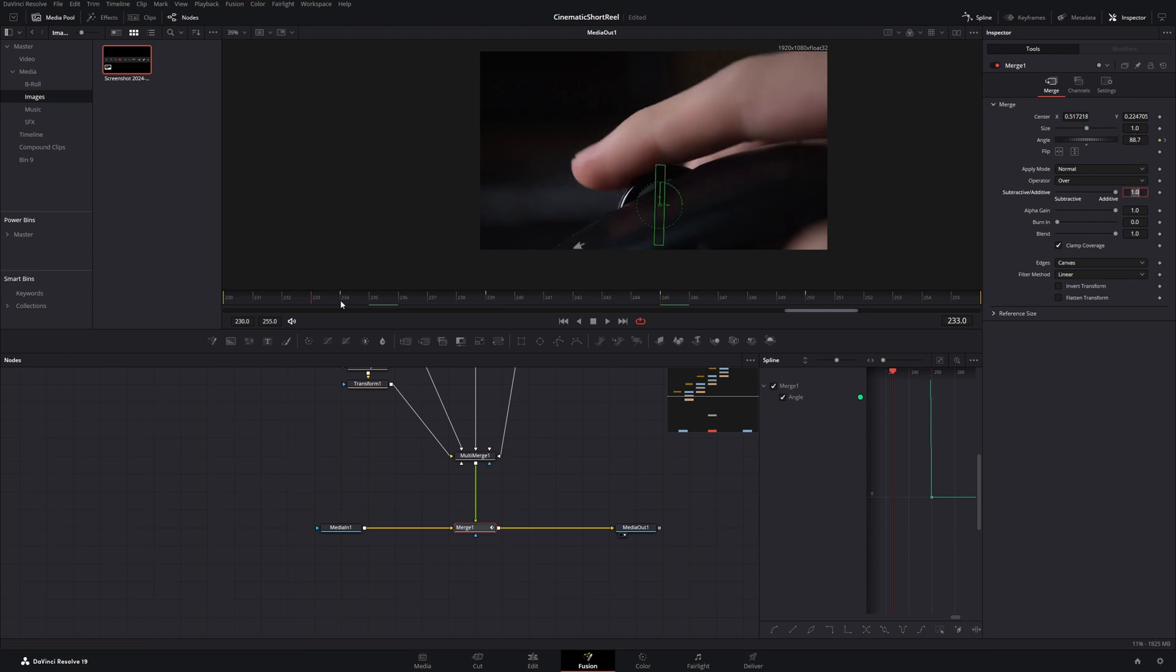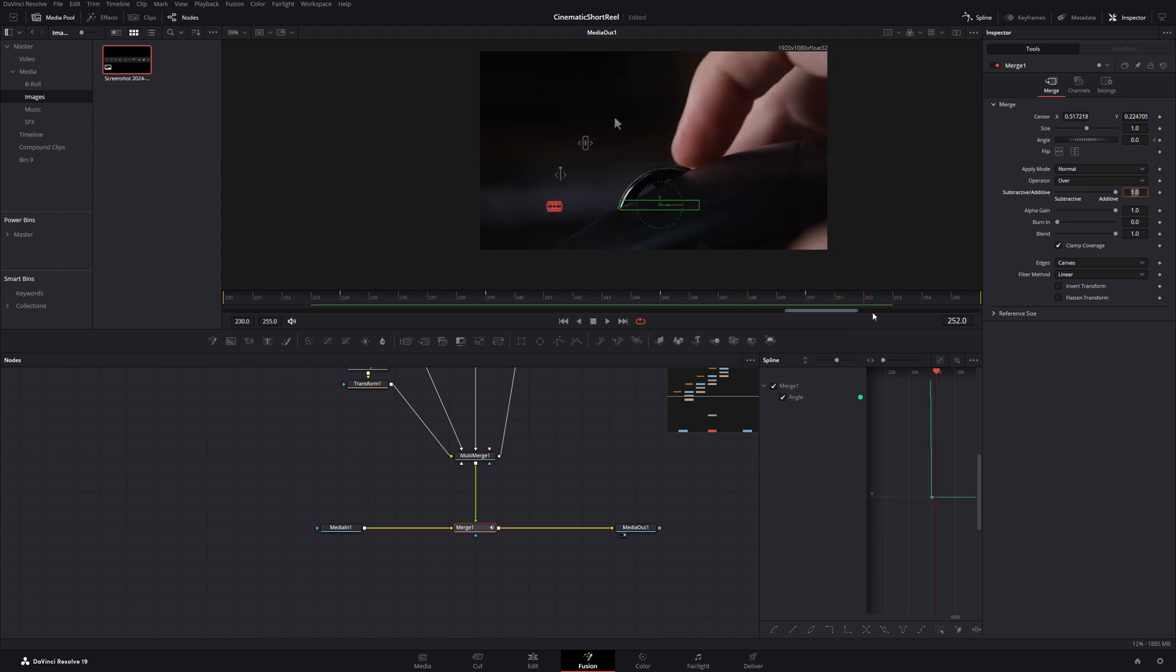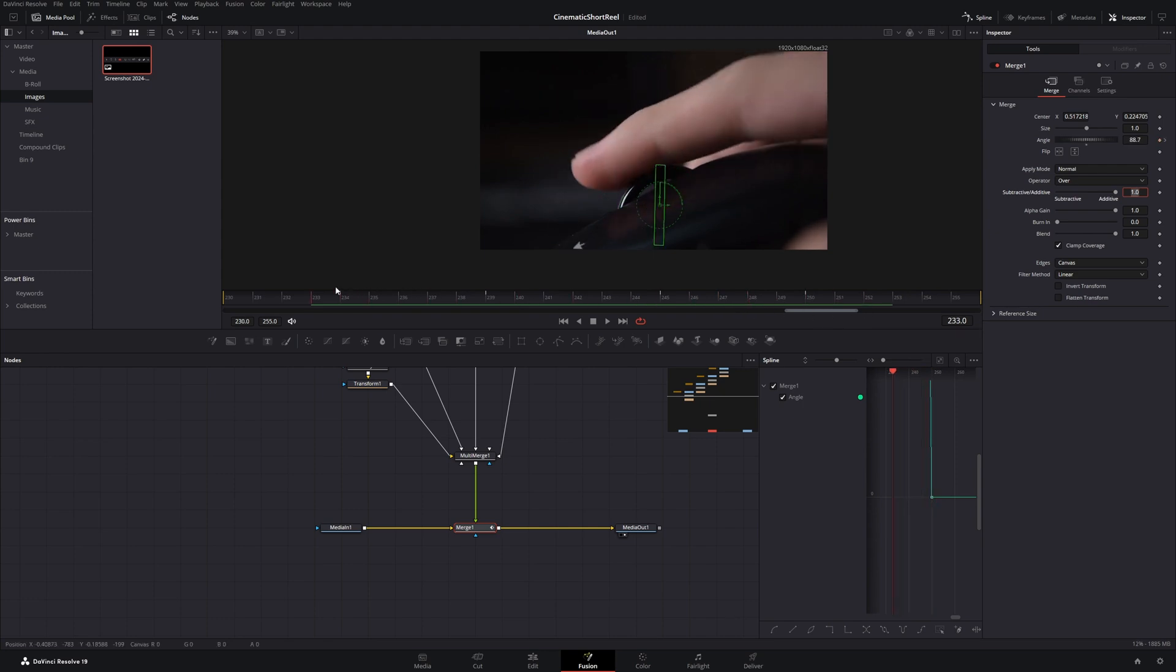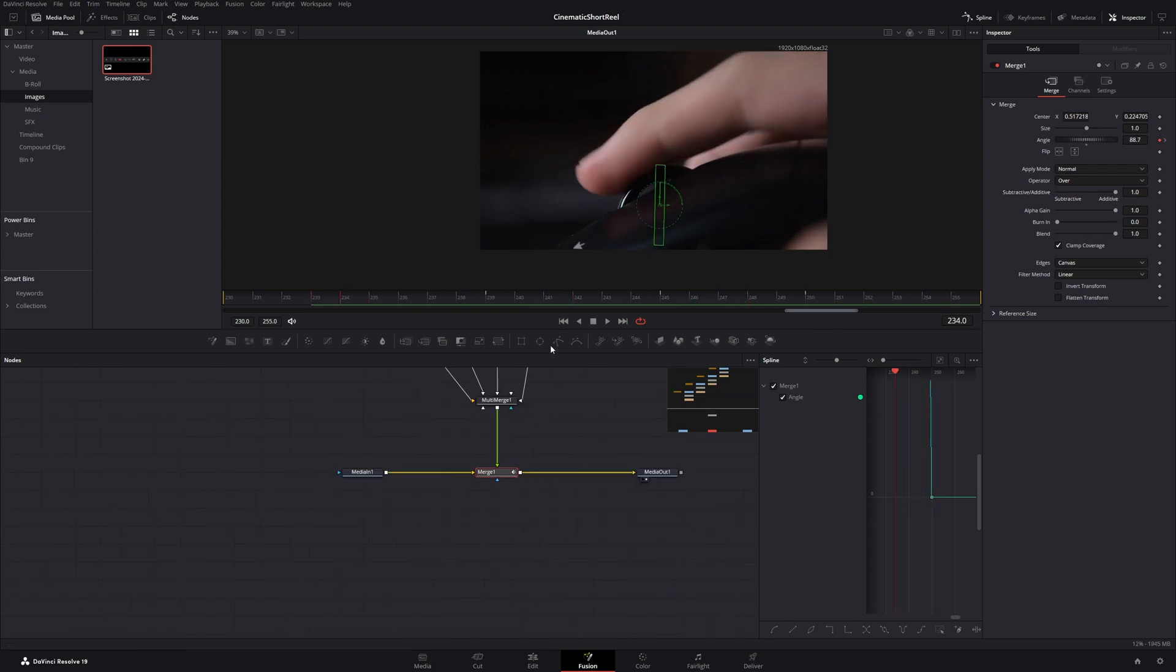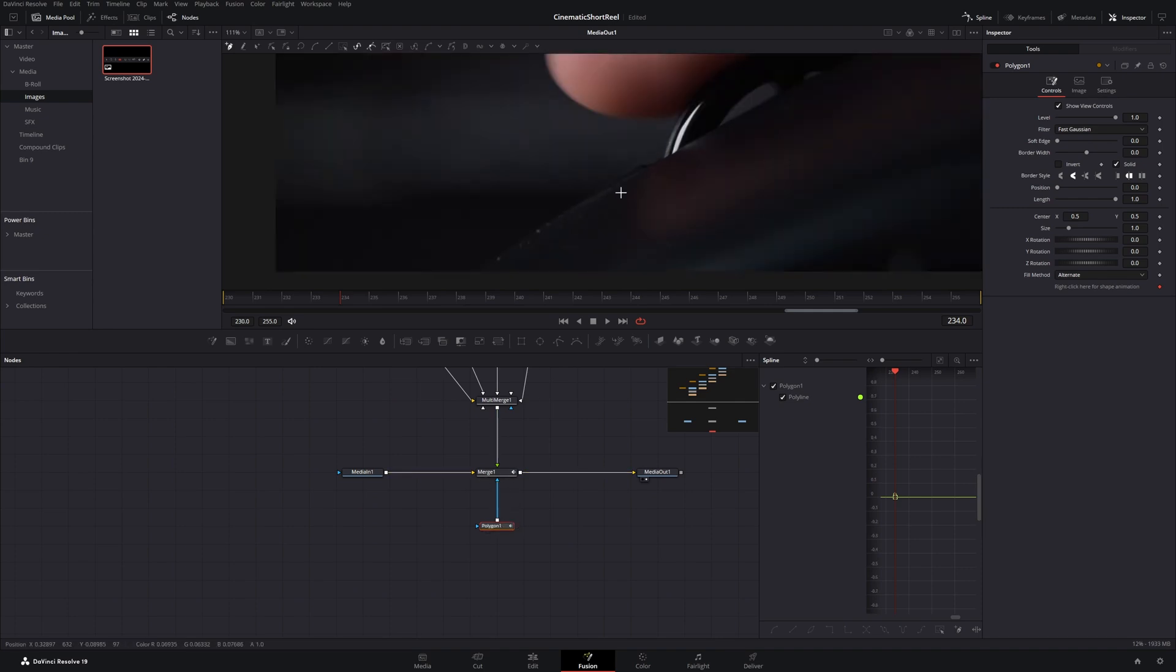Now we are almost finished. We just need to hide the icons behind the hand. So let's add a polygon mask to the merge node and adjust it so it masks out our hand and mouse.